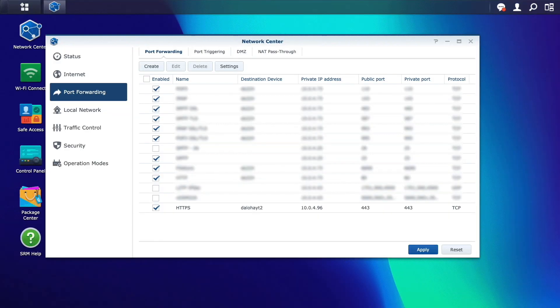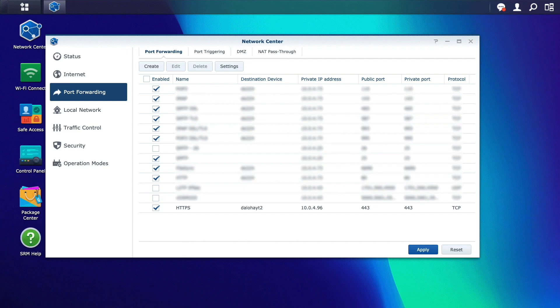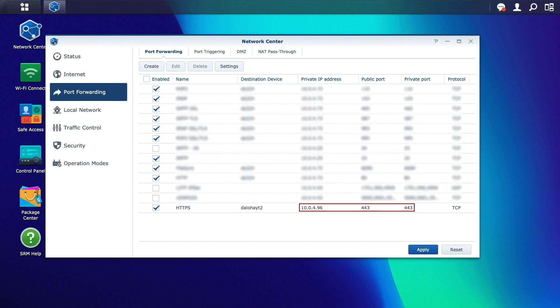I almost forgot, but on your router, you also need to set up port forwarding so that the public port 443 is forwarded to the corresponding port on your Synology NAS.